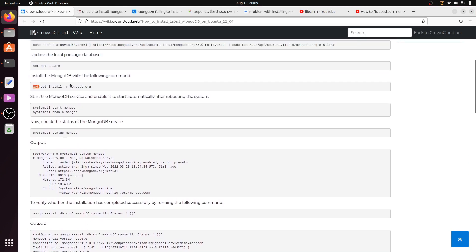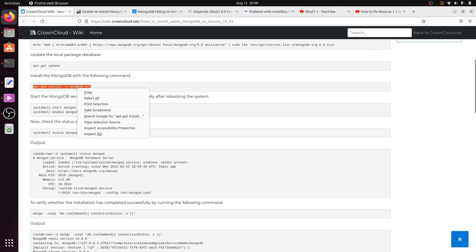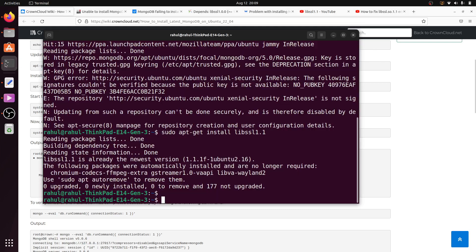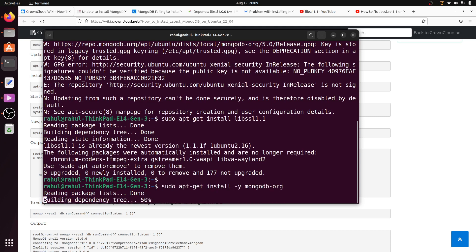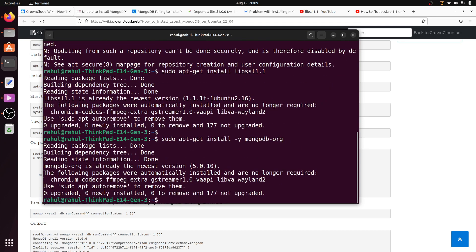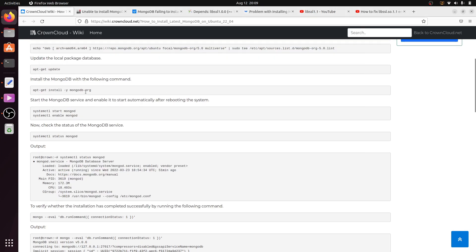Now install MongoDB again. Copy the install command, paste it into the terminal, write sudo before it, and hit Enter. You can see that we no longer get the libssl error.